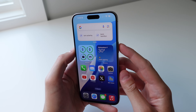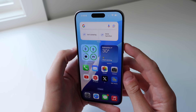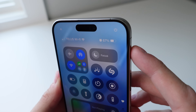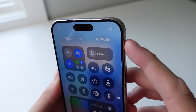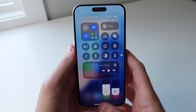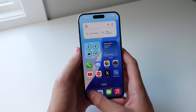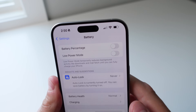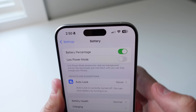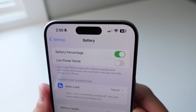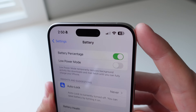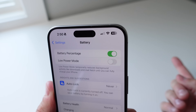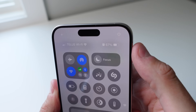This next one is for your battery percentage. Stop guessing your battery level or going into Control Center to see it — there's a much easier way. Go into Settings, then Battery, and simply turn on Battery Percentage at the top. Now it shows your percentage right in the top right corner of your screen, which is much easier than guessing or opening Control Center.